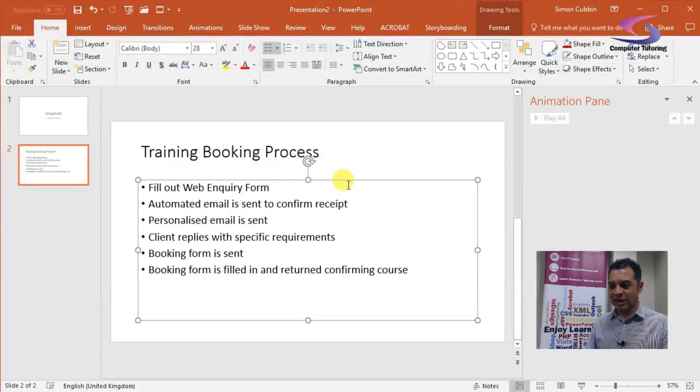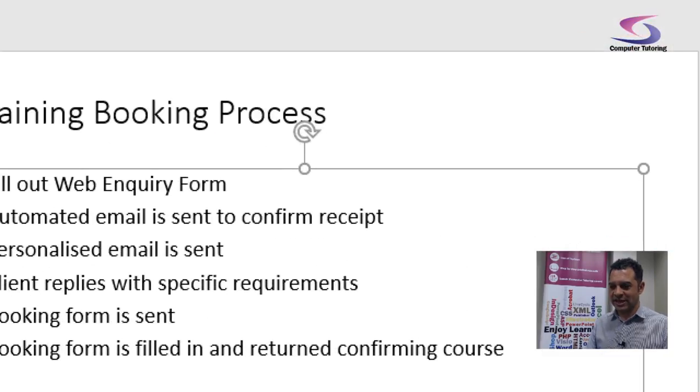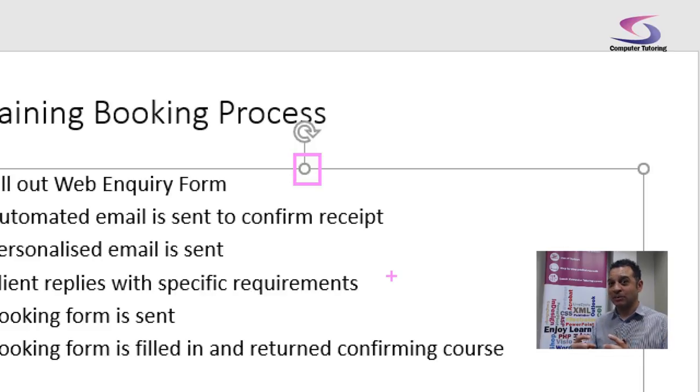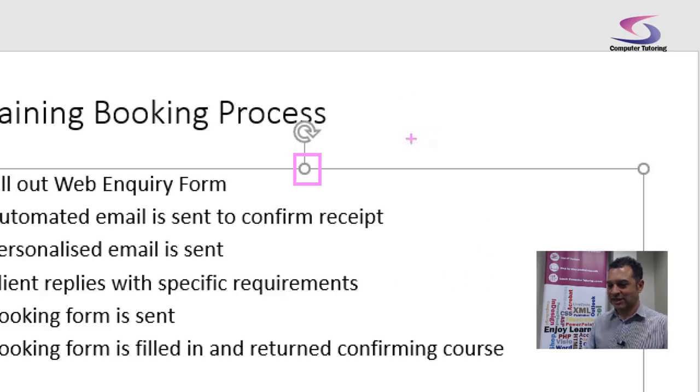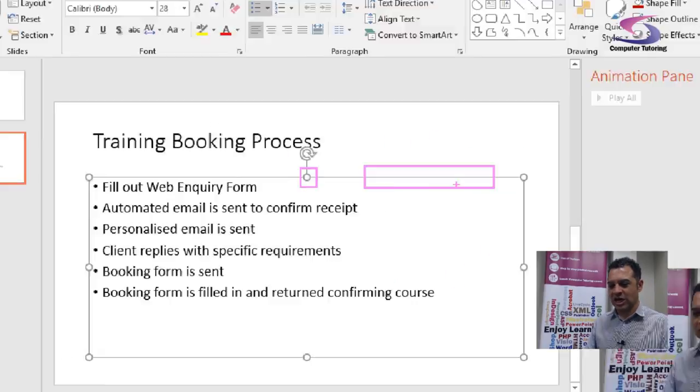Don't be clicking on this bit here—stay away from that. That resizes your text box, and if you do that, all hell might break loose. Well, not really, but it would just make it difficult for yourself. So what we want to do is click anywhere on this line here.